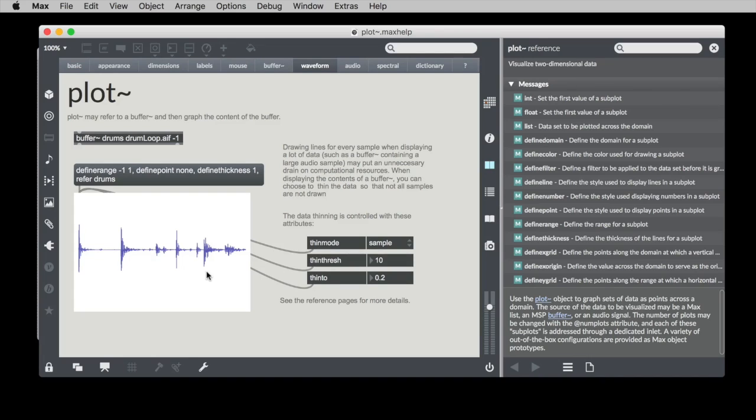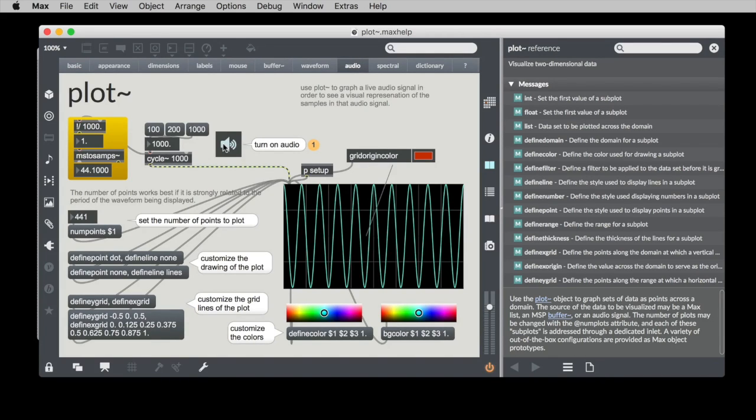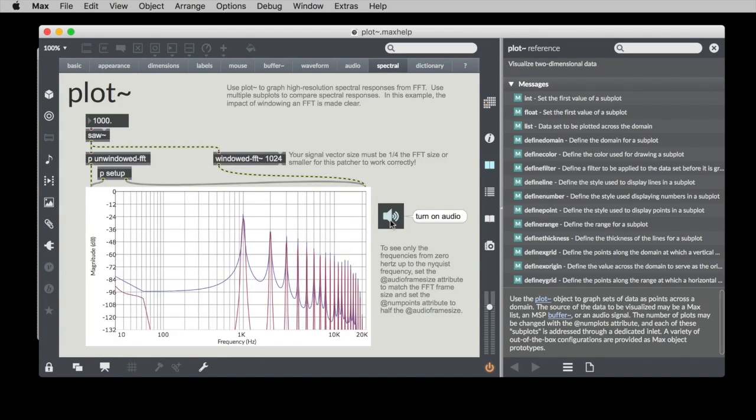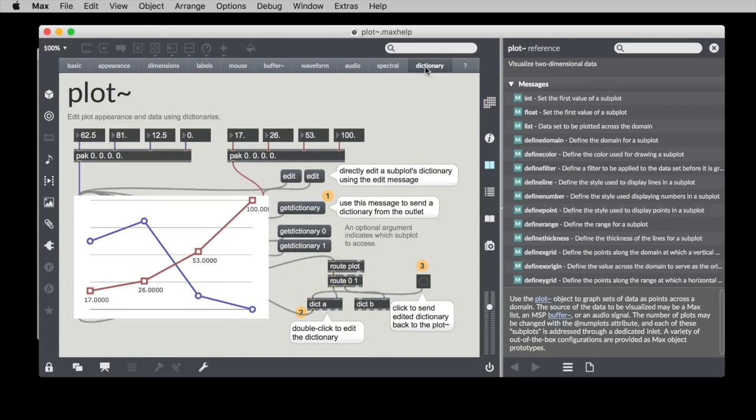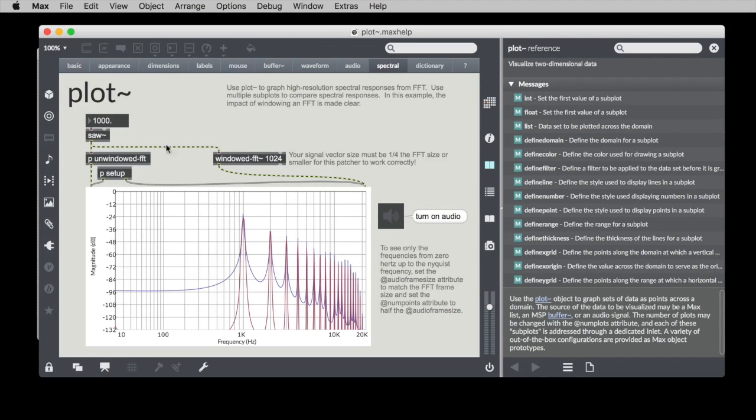Here it's being used as a waveform display for a buffer object. Here it's being used as an oscilloscope. Here it's being used to plot spectral data. So with all of that, how do you actually set this up?